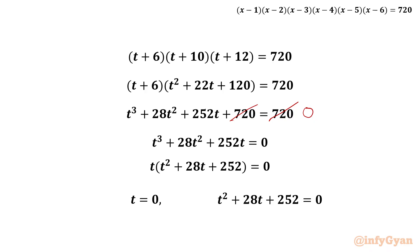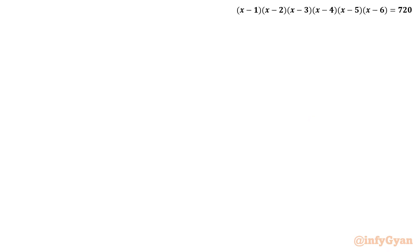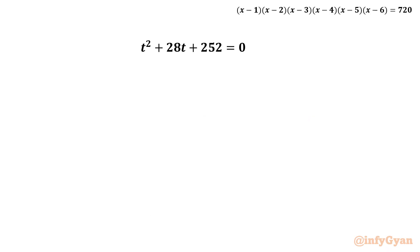Now we have to solve the quadratic t² + 28t + 252 = 0. I will use the method of completing the square, so I move 252 to the right-hand side.